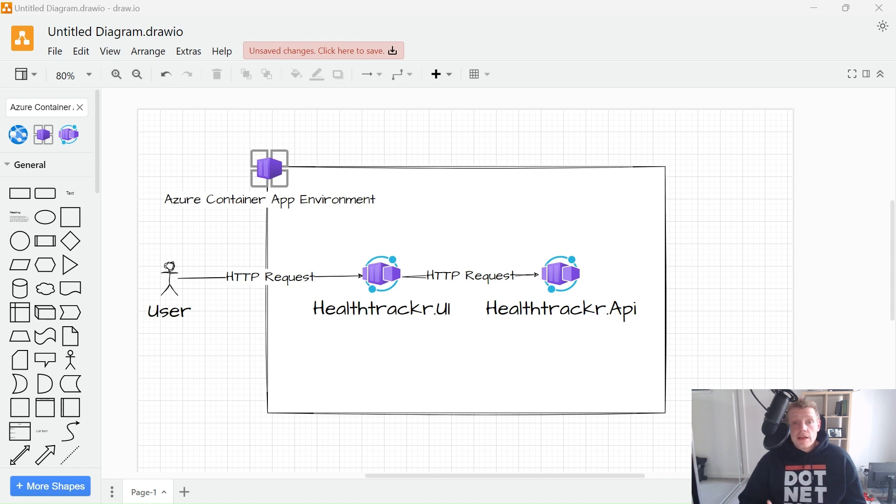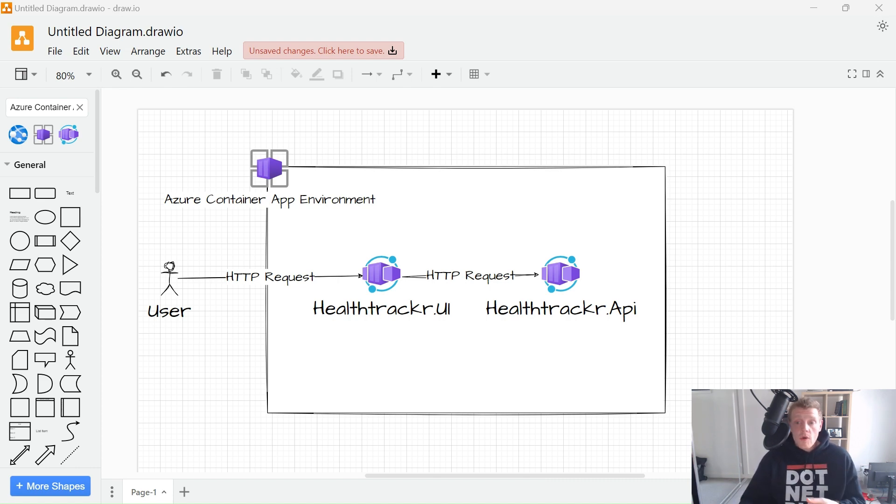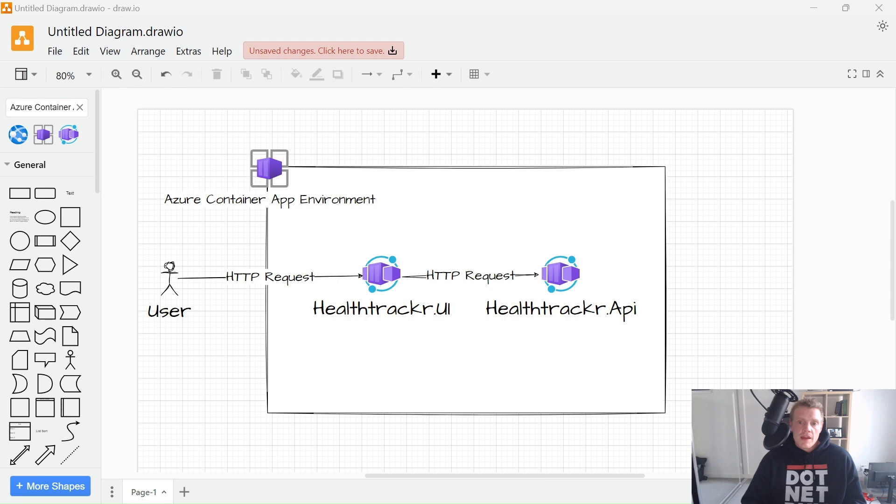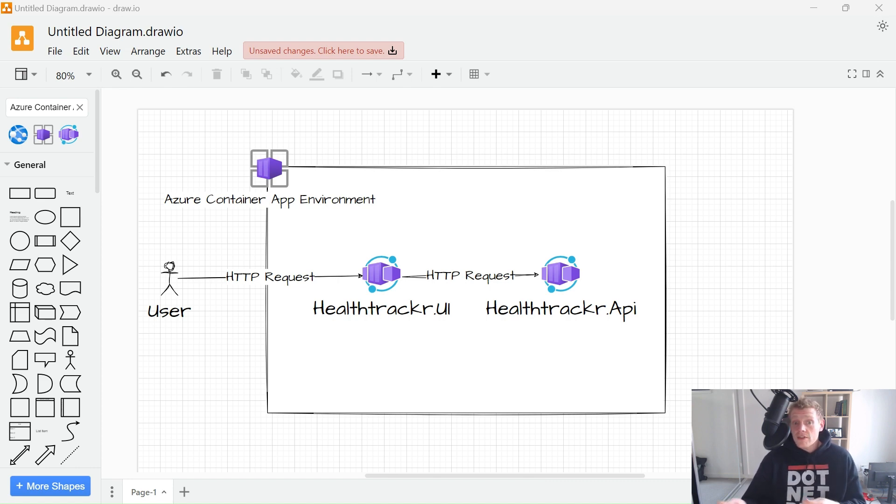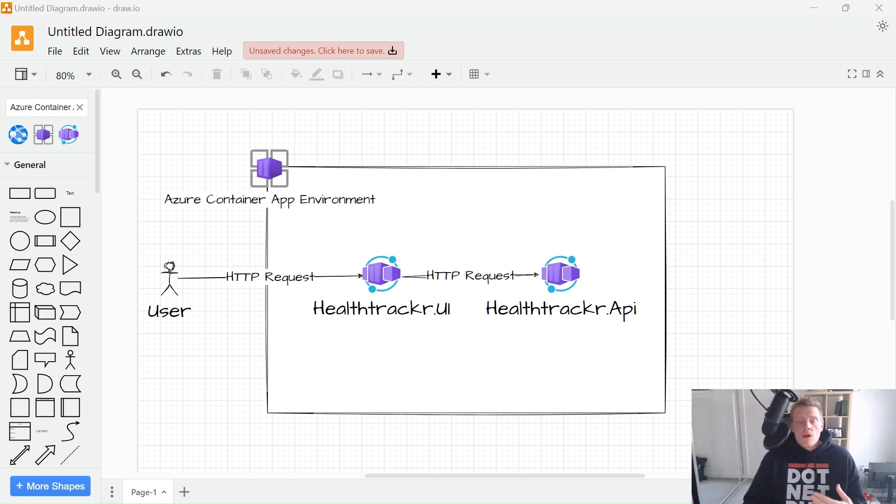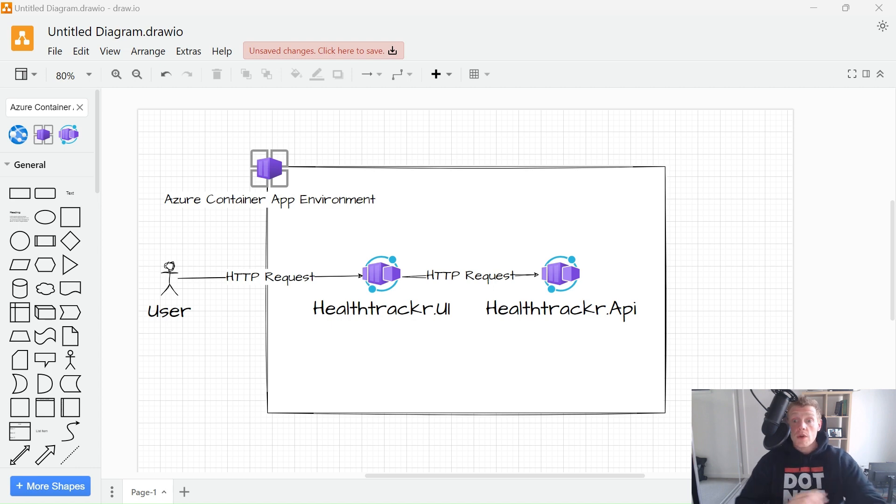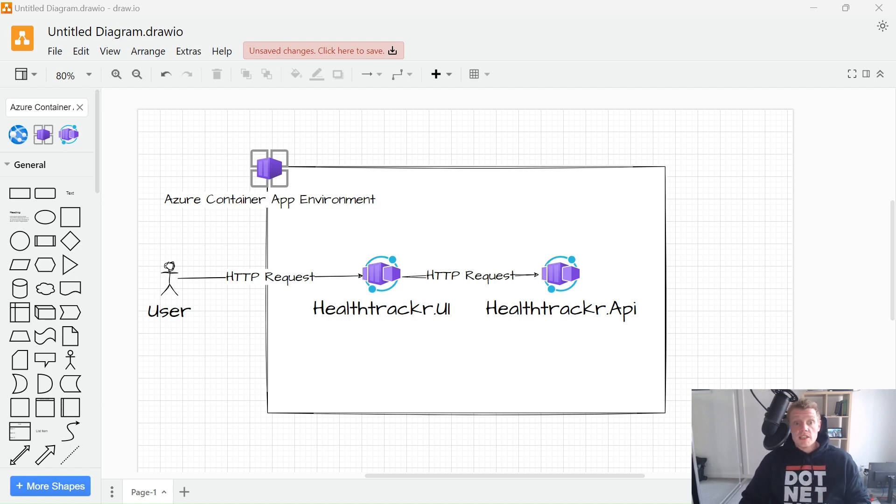Azure Container Apps allows you to expose your container app to the public web, your virtual network, and other container apps within your environment by enabling Ingress. The Ingress settings are enforced through a set of rules that control the routing of internal and external traffic to your container app. When you enable Ingress, you don't need to create any resources like an Azure load balancer, public IP address, or any other Azure resources to enable incoming HTTP requests or even TCP traffic.